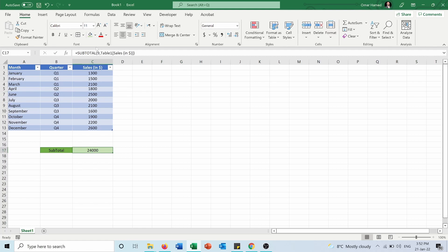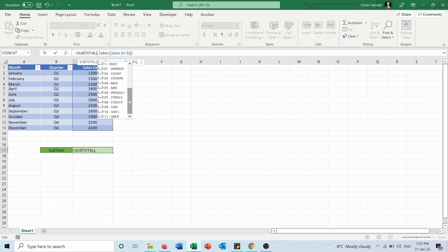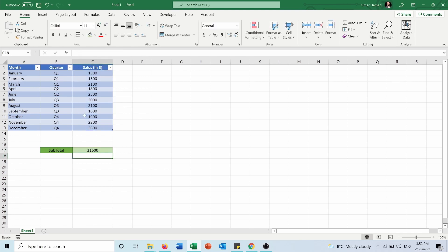But if I go back to the function, I will remove 9 and I will select 109. Now it will exclude the hidden rows. You can see now the total is 21,600, and it removed the May sales.